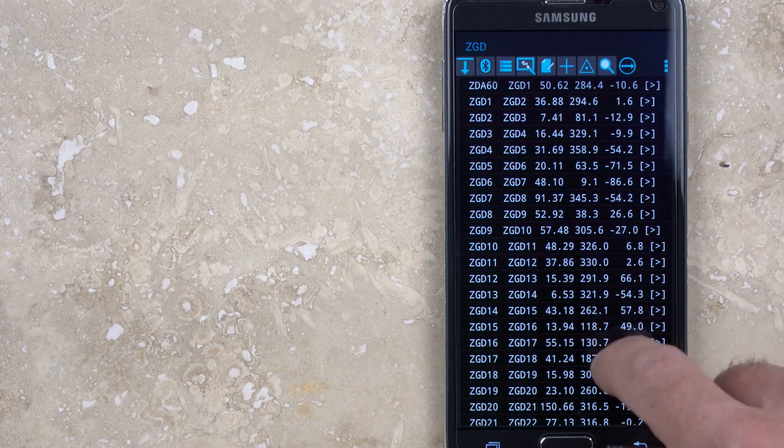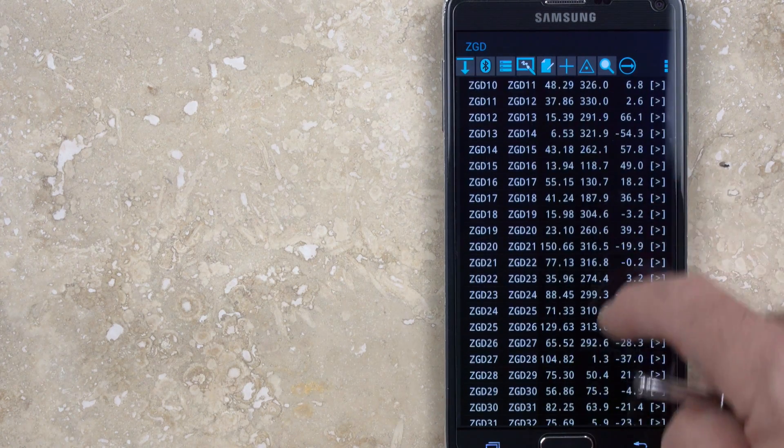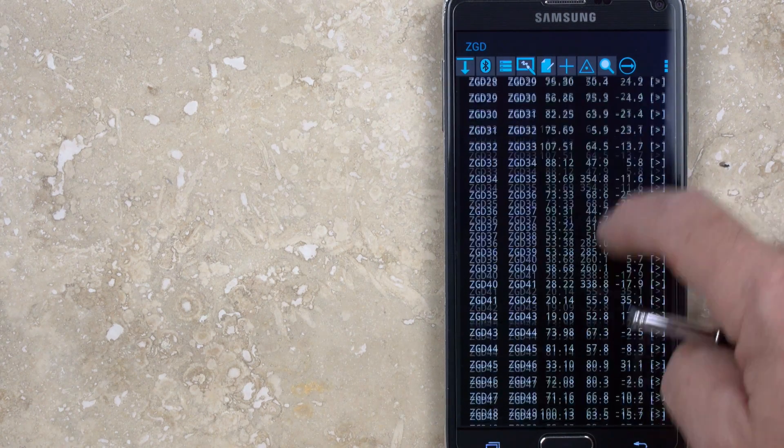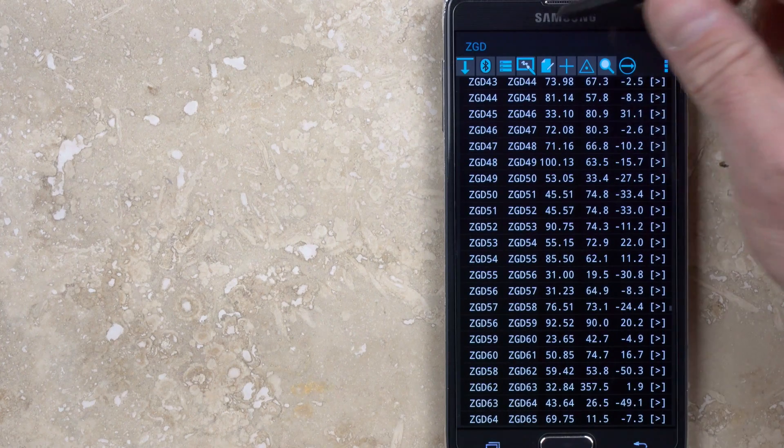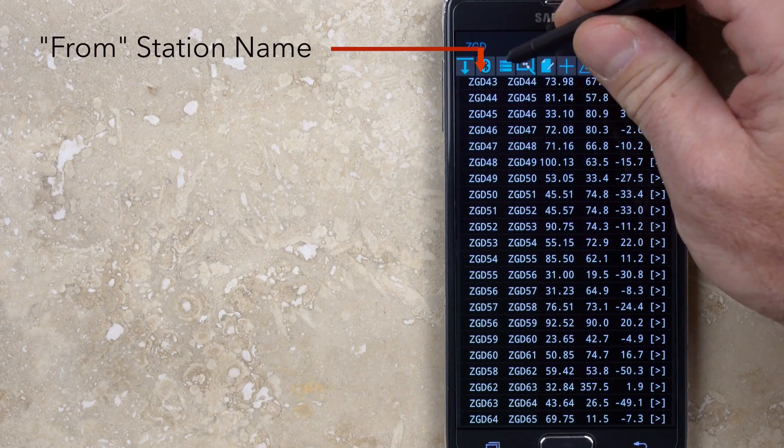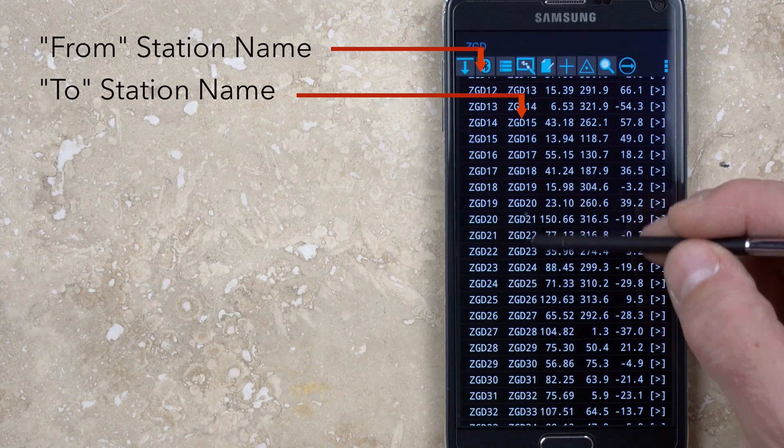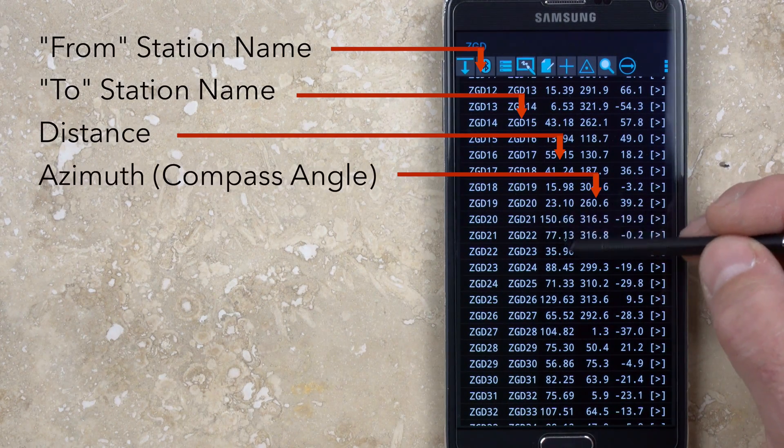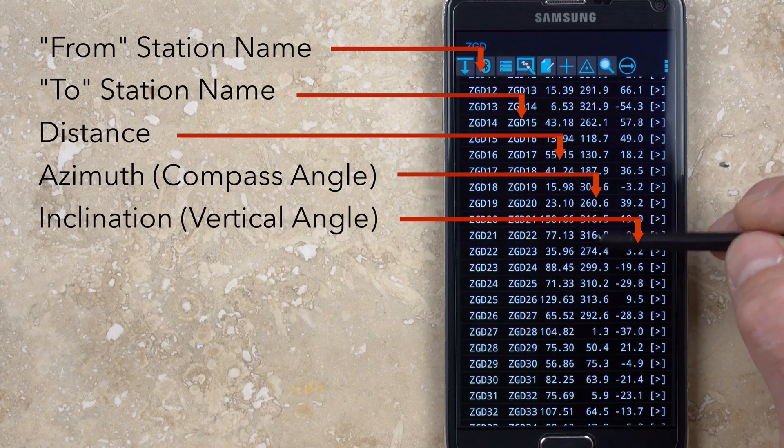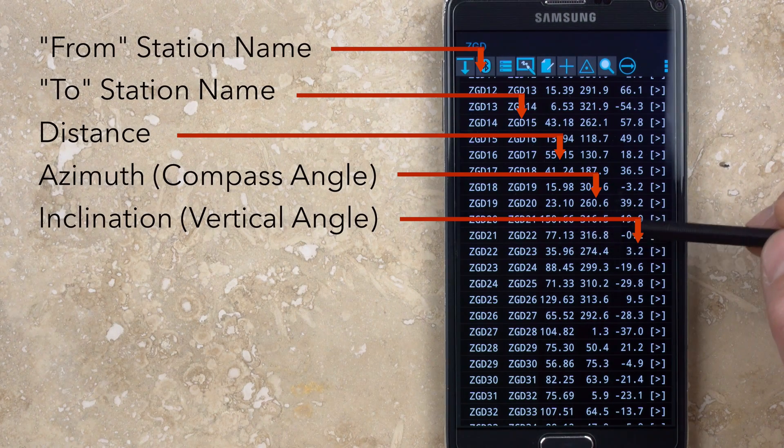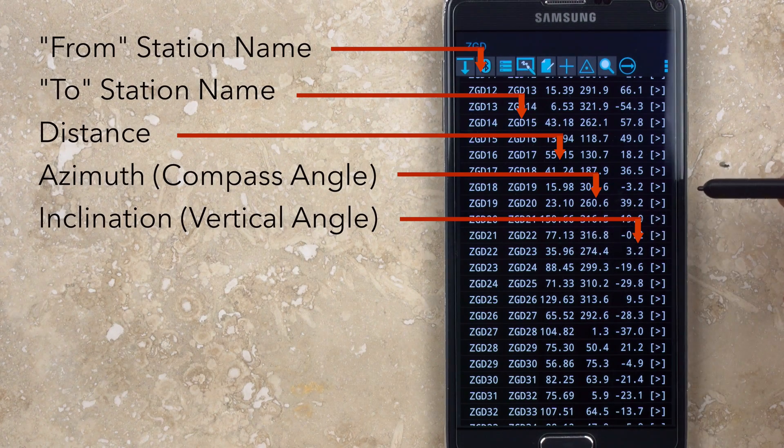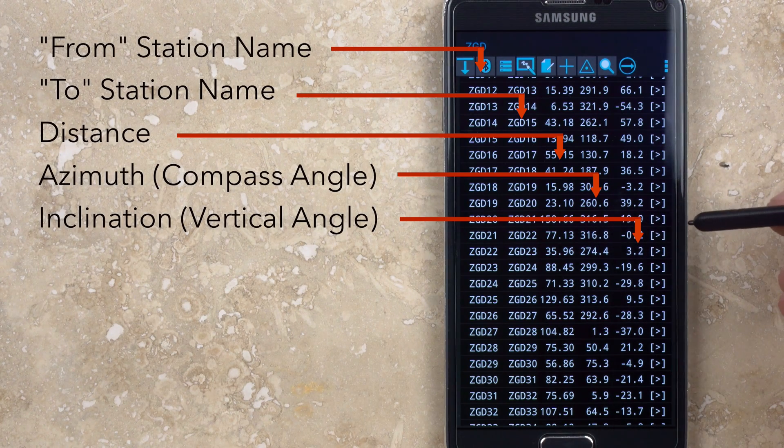There are no headers above the list of shots, but by default it is always shown with the from station name, to station name, distance, azimuth, and inclination. The data display information can be changed in the settings menu.